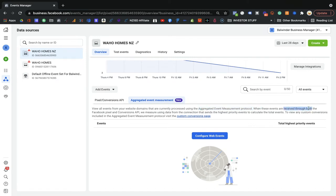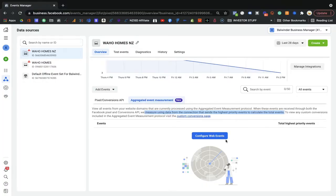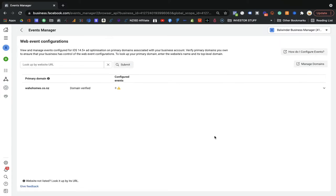When these events are received through both the Facebook Pixel and the Conversion API — don't worry about the Conversion API, that's for server side — we already installed the Facebook Pixel. We measure using the data for connections and the highest priority events to calculate the total event count. As I mentioned, you need to tell Facebook which one is your highest priority. I'm going to show you that now.